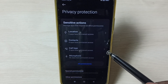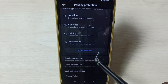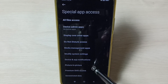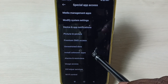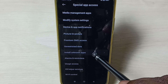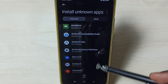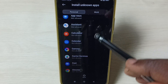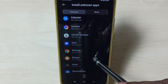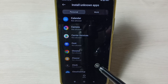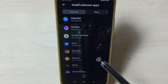Scroll down to Special Permissions. Under Special Permissions, select 'Install Unknown Apps.' Here you can see a list of apps. From this list, select the app for which you need to allow installation of Android APK files.